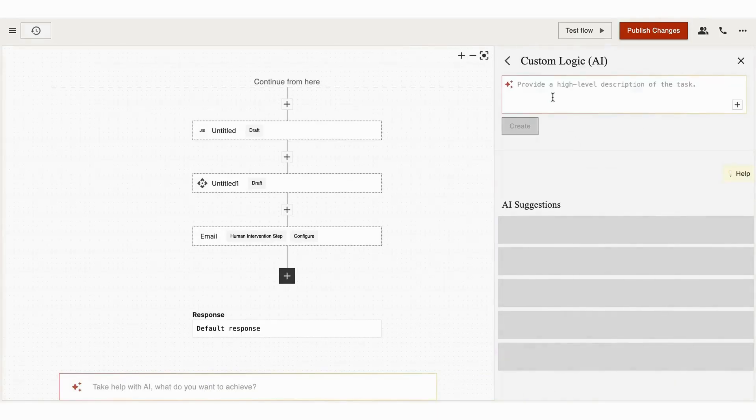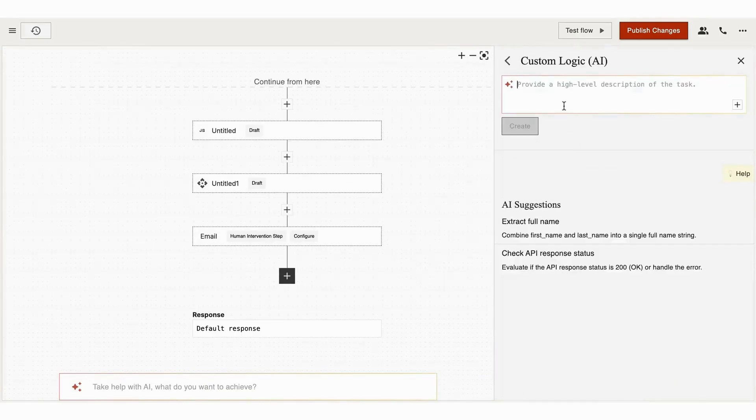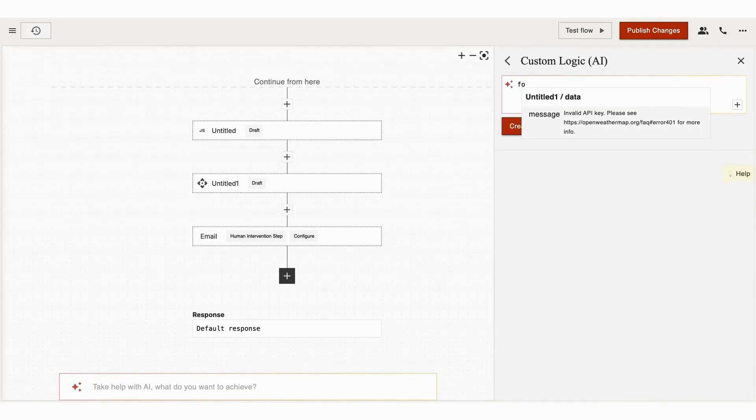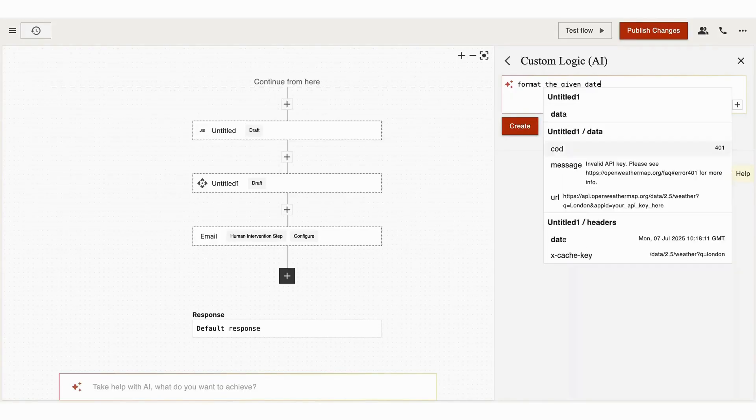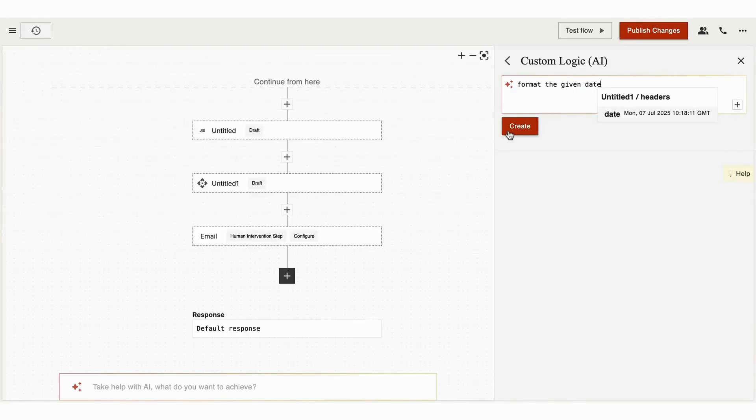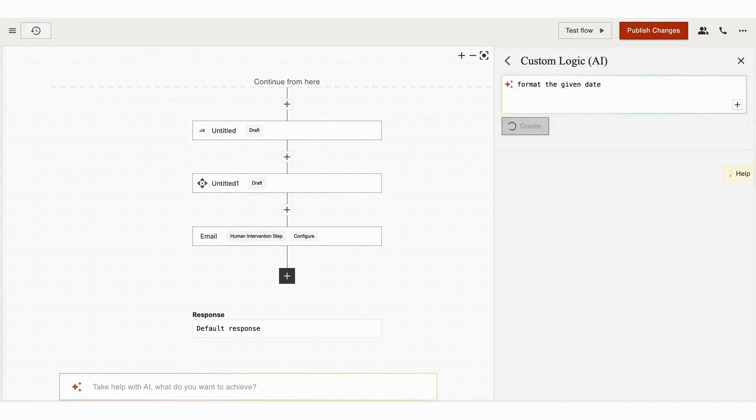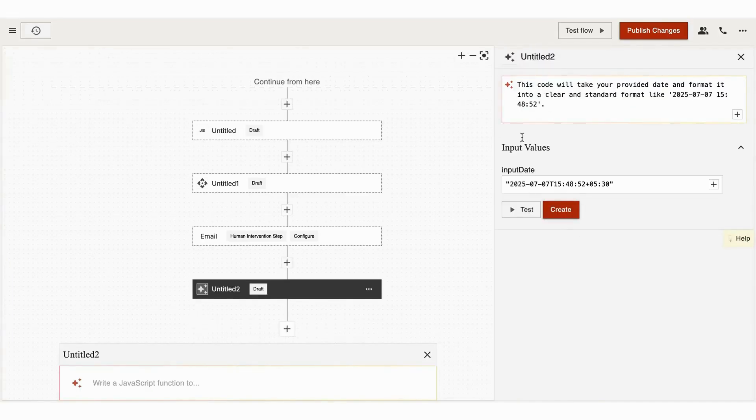Next we have Custom Logic AI. If you need to make decisions based on complex patterns or unstructured data, you can just use AI to analyze text, detect sentiment, or make predictions. For example, if you receive data in different formats, you can use Custom Logic AI to standardize it.